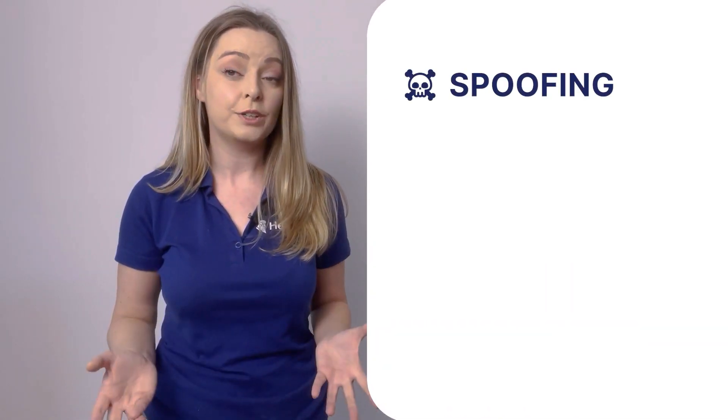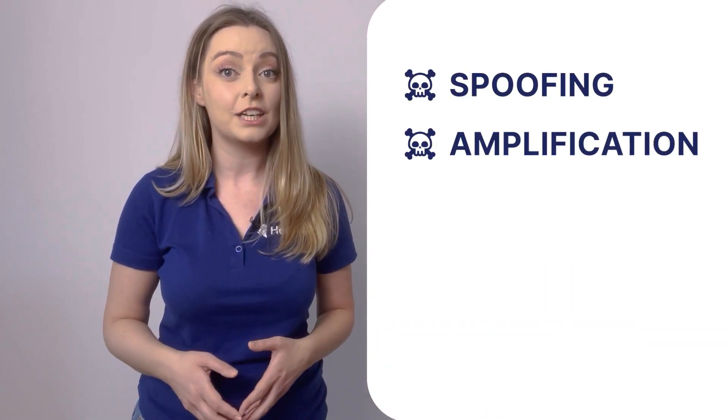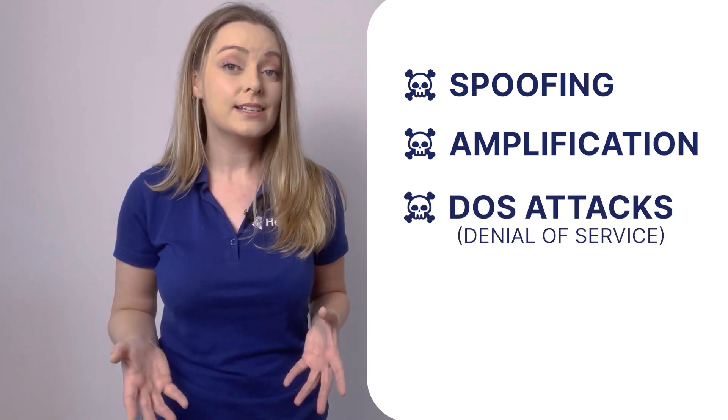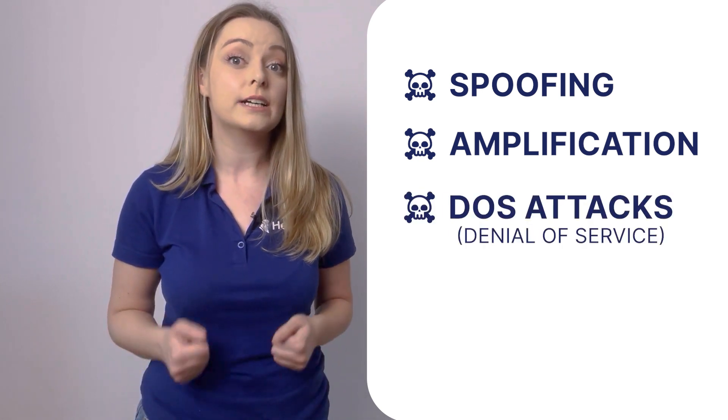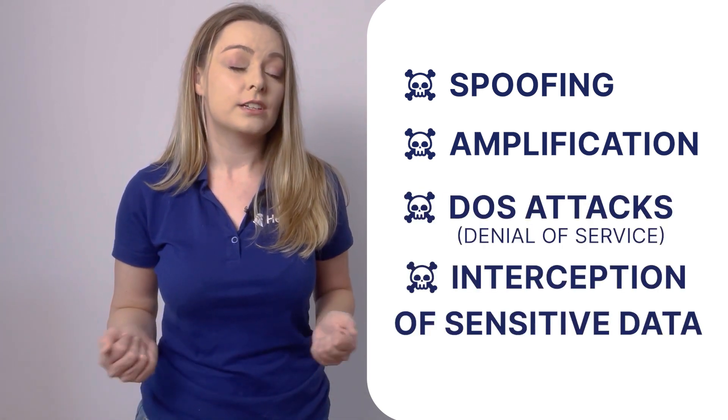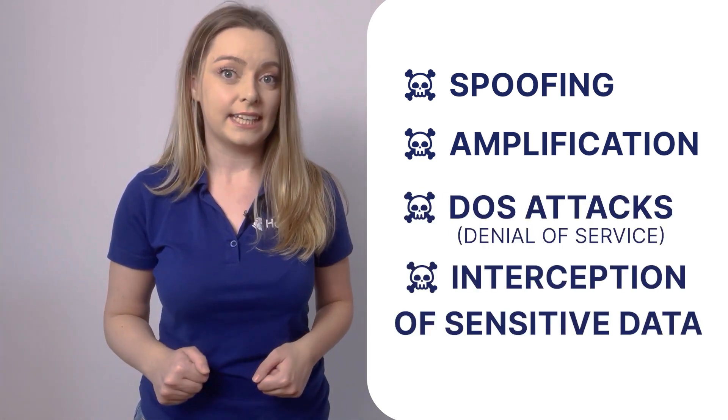These limitations, alongside advances in the tech space, leave DNS servers exposed to multiple types of cyber threats such as spoofing, amplification, DoS attacks, or the interception of sensitive data. Given that DNS is an integral part of most internet requests, it often becomes a primary target for cyber attacks. This is why securing it is essential for maintaining the overall security and reliability of the internet ecosystem.